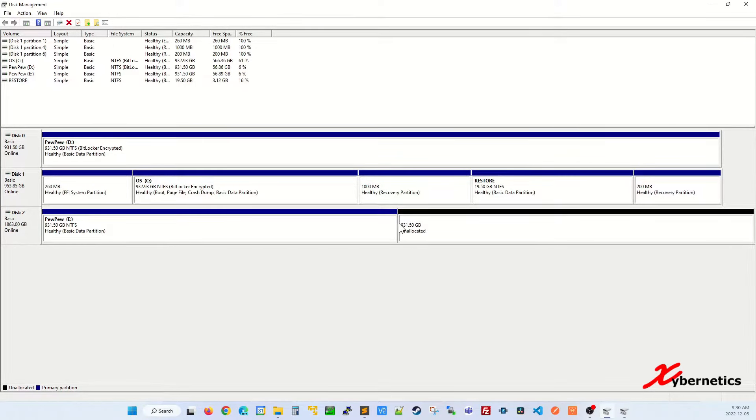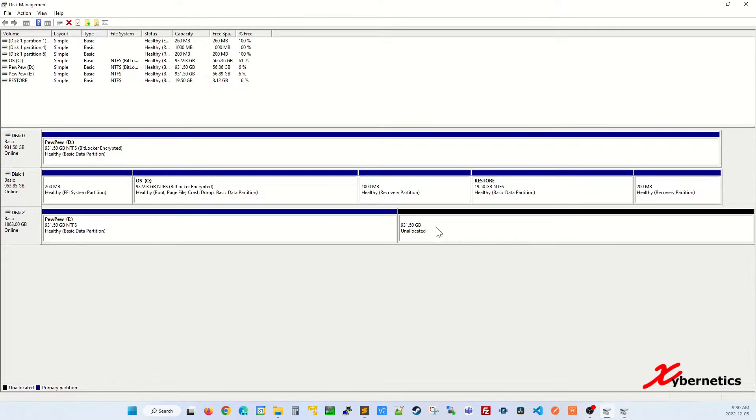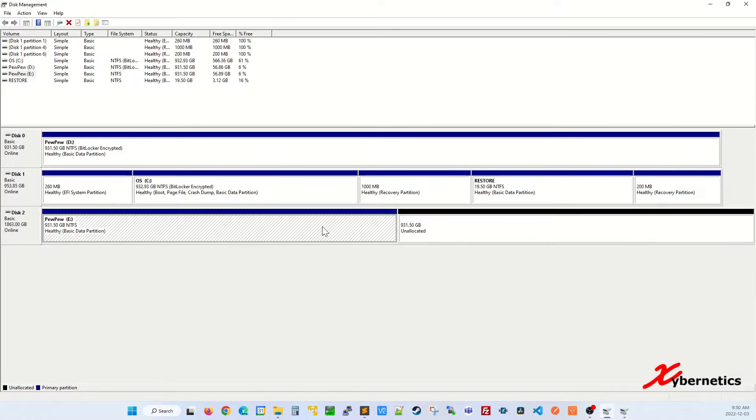Once this comes up, you can see this is my new drive and this is the unallocated disk space here. To extend it so that you can have full two terabytes worth of disk space,